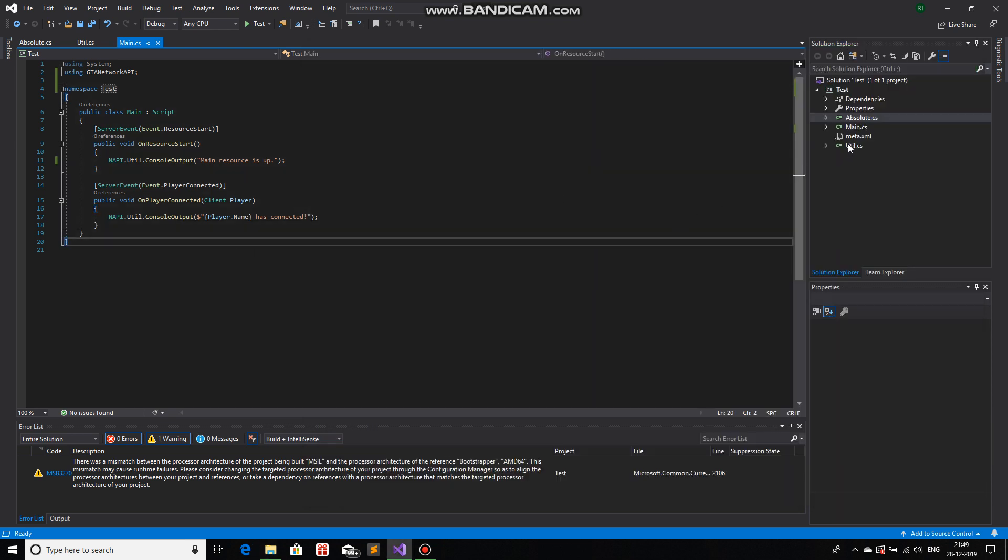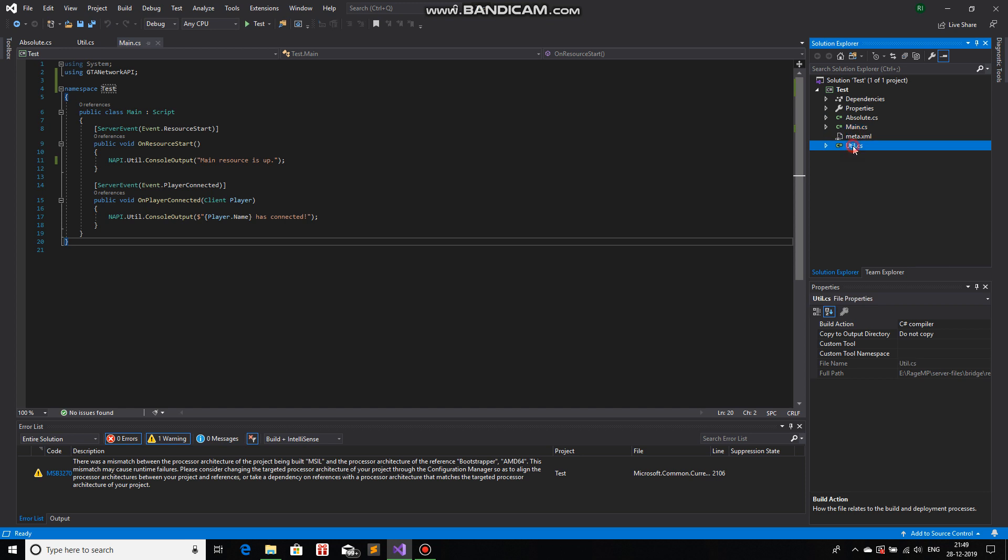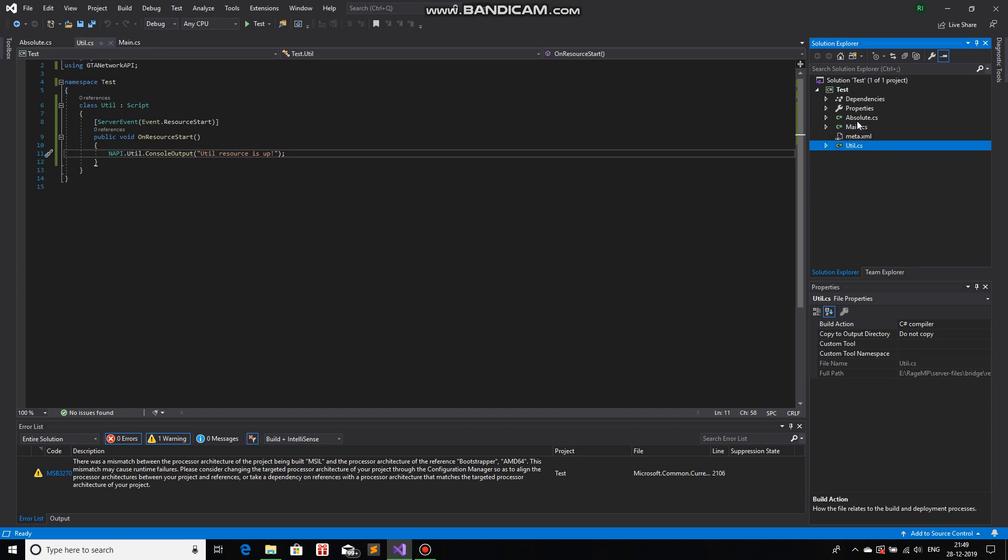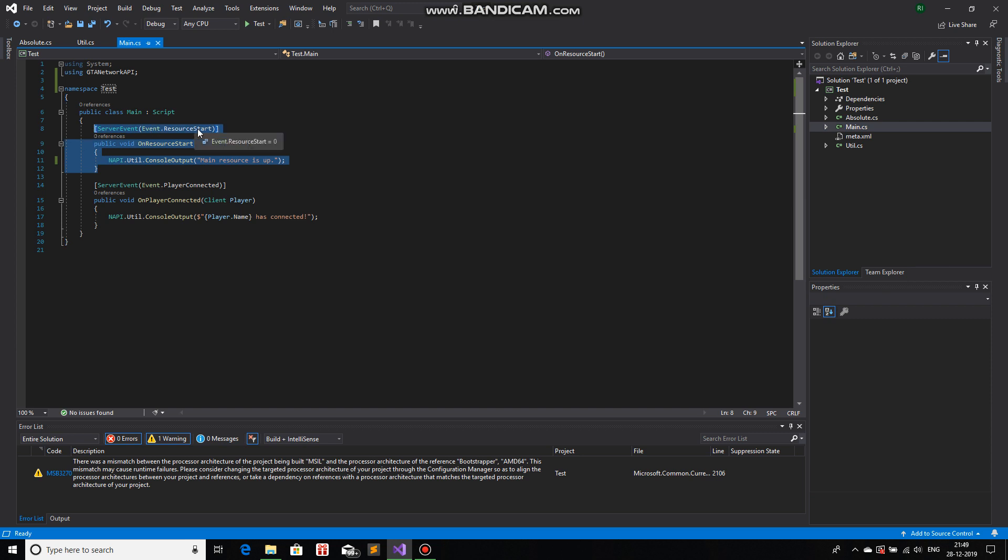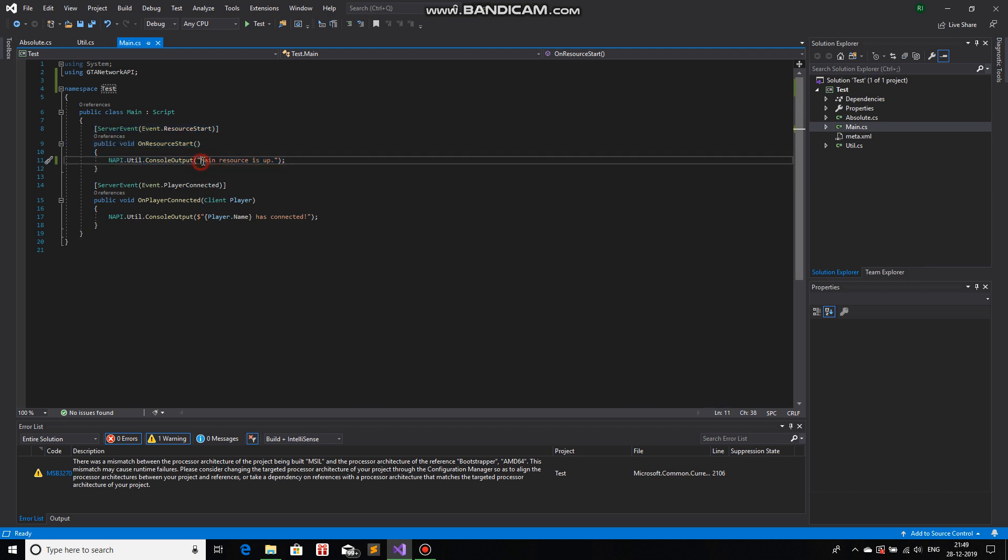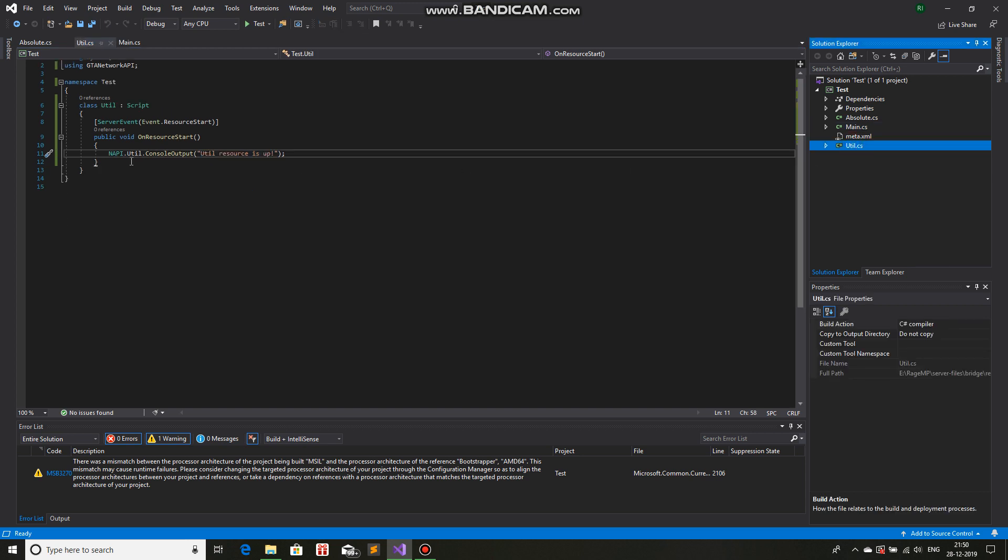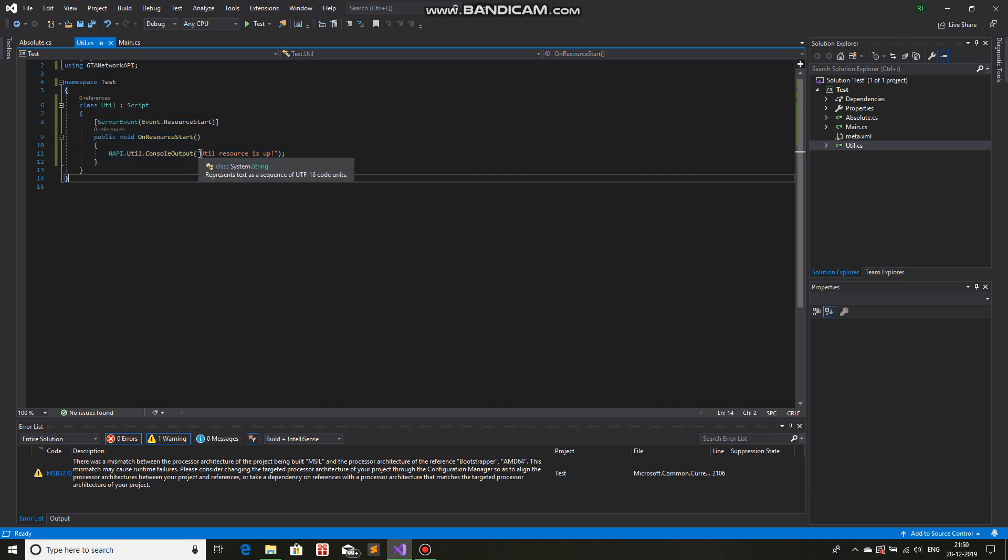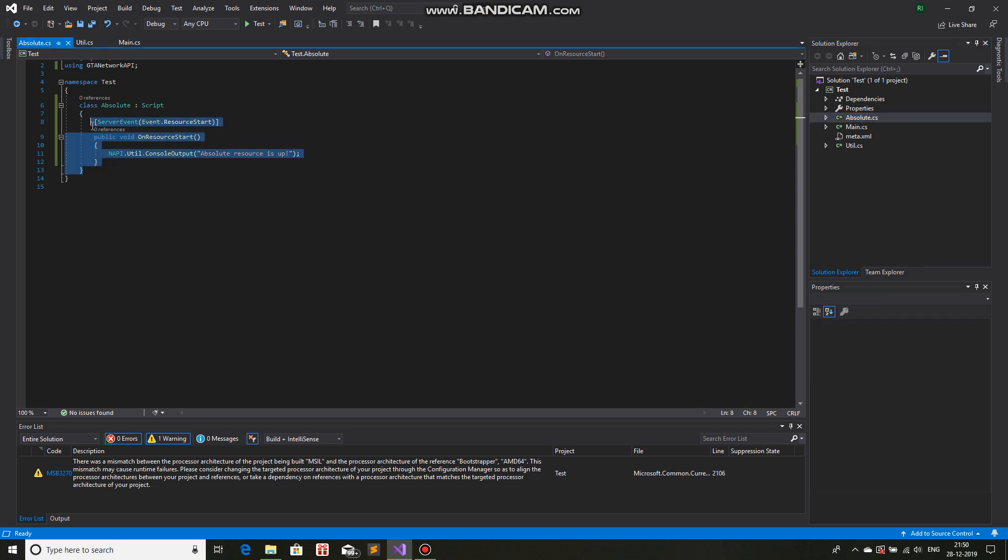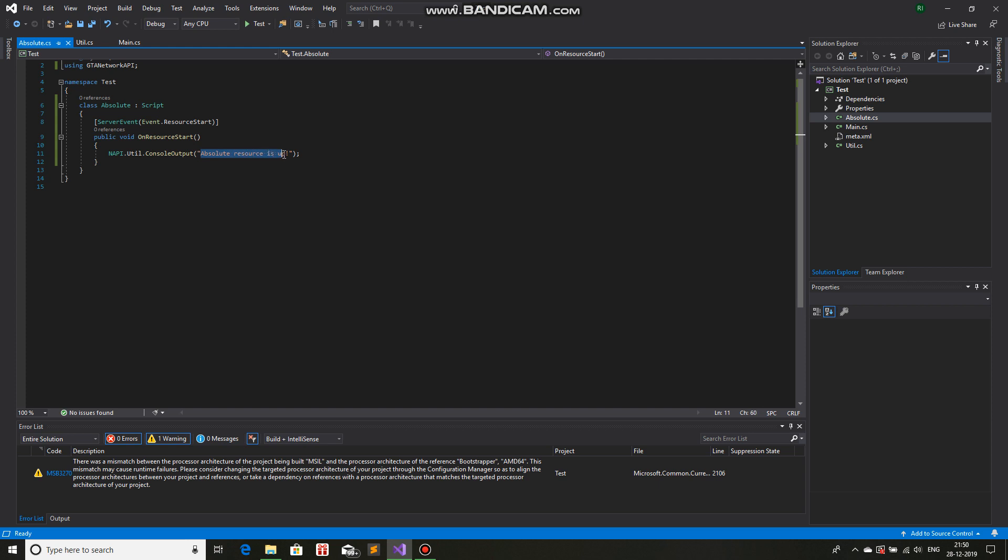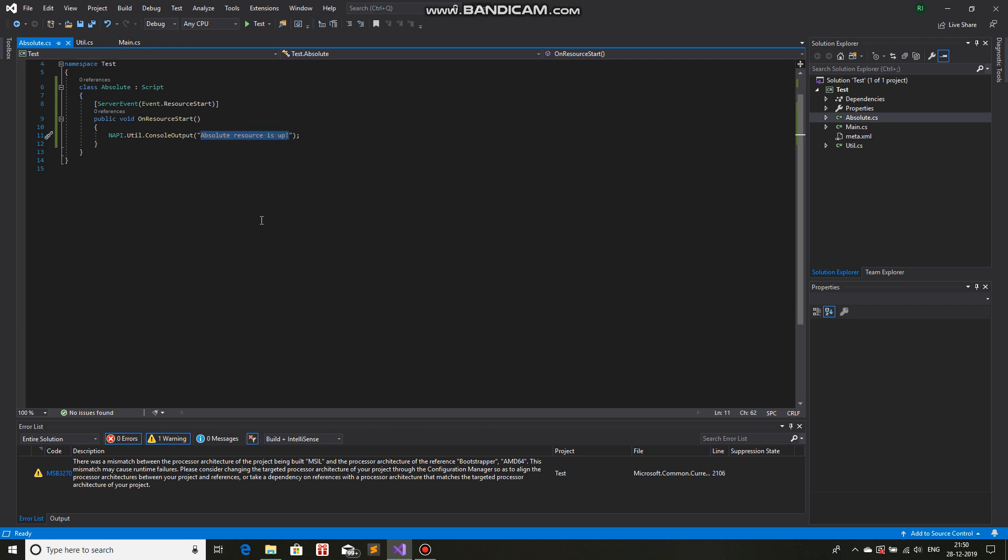And I'll tell you all about implicitly and explicitly. Right now we have three different .cs files. All of them have one thing in common, a server event resource start. So, public void on resource start, NAPI console output. So this will output main resources up. We have a util.cs, same. It also has a server event resource start, but this will output util resources up. And then we have another, absolute.cs. Yes, this also has a resource start event, but this one will print absolute resource is up.